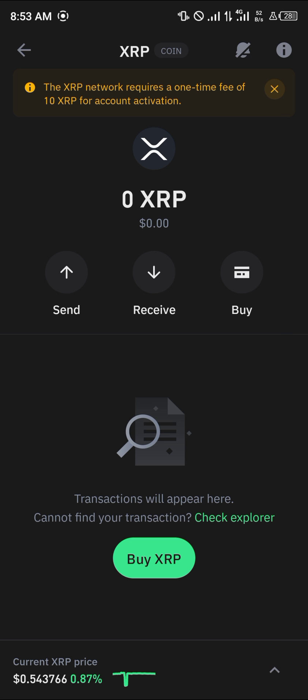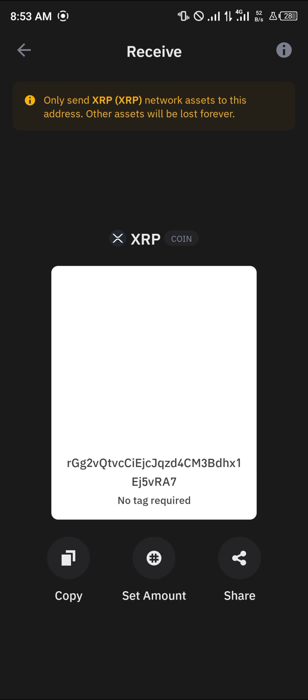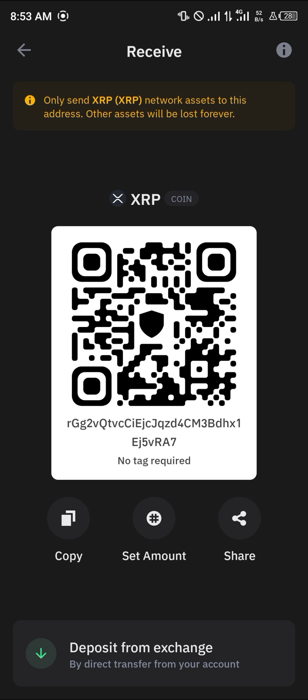Click on the receive icon. And this is the tag — as you can see here, XRP on Trust Wallet does not require a destination tag.